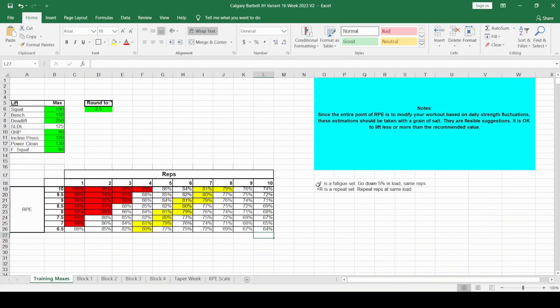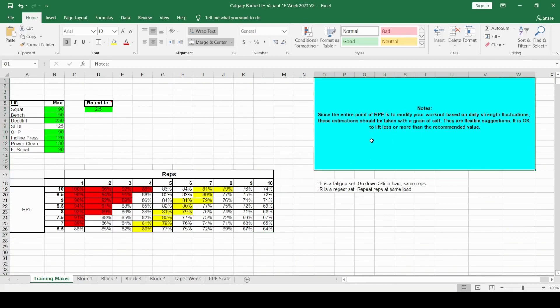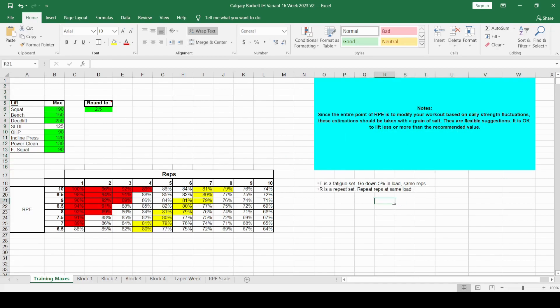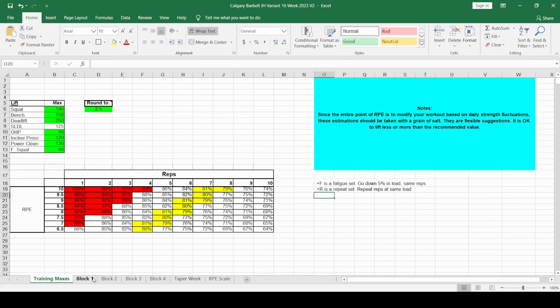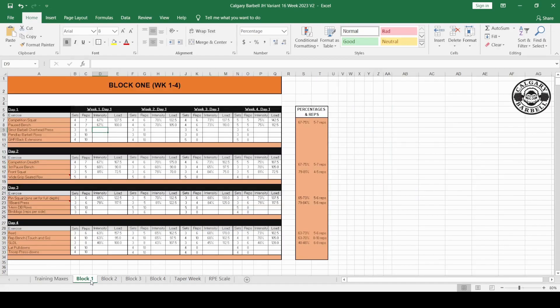The plus F is a fatigue set. That means you go down by 5% in load and do the same reps. The plus R is a repeat set, so you repeat reps at the same load. You'll see that towards the end of the program. So once you've done all that, you entered your maxes, you familiarized yourself with the RPE to percentage scale, then you can get started.